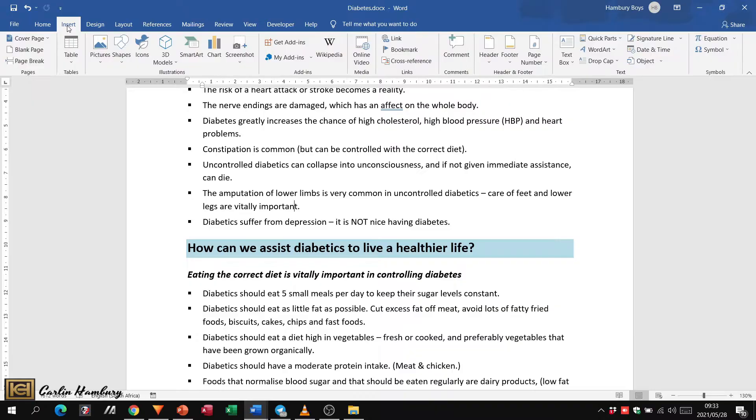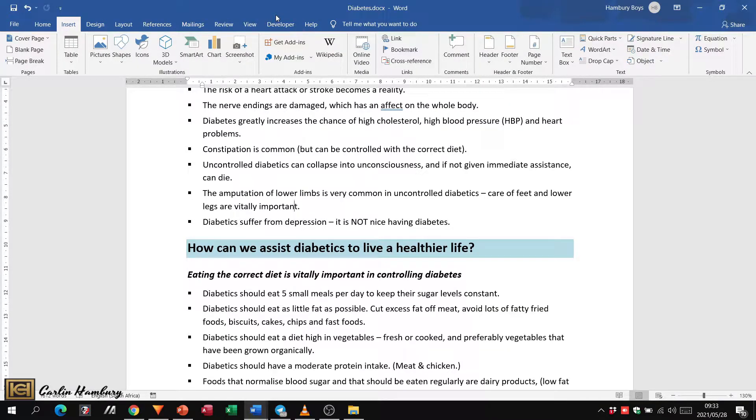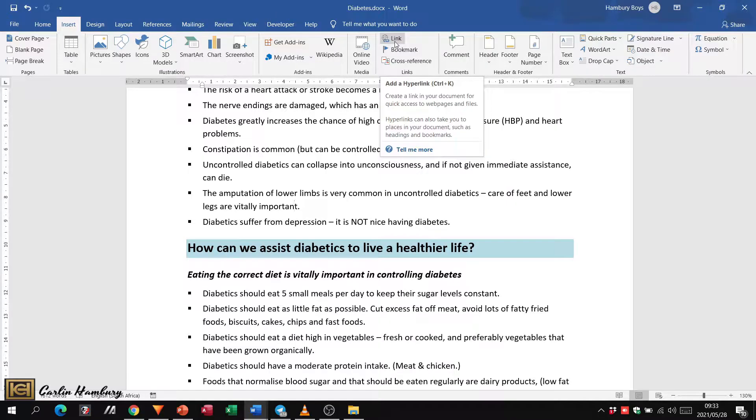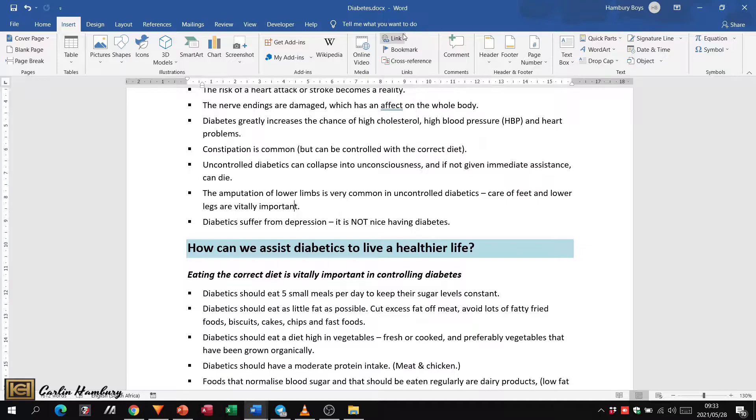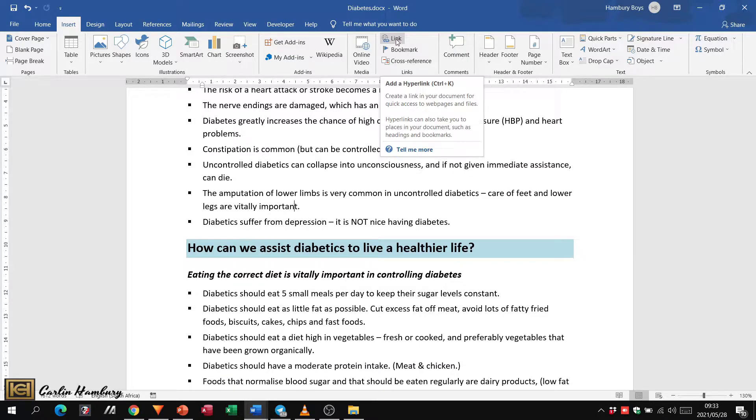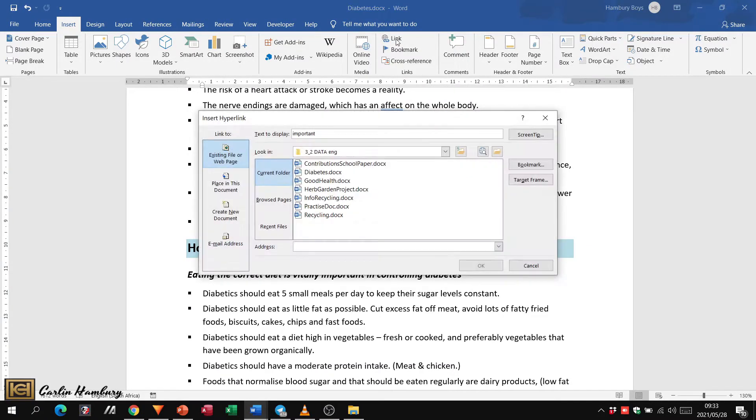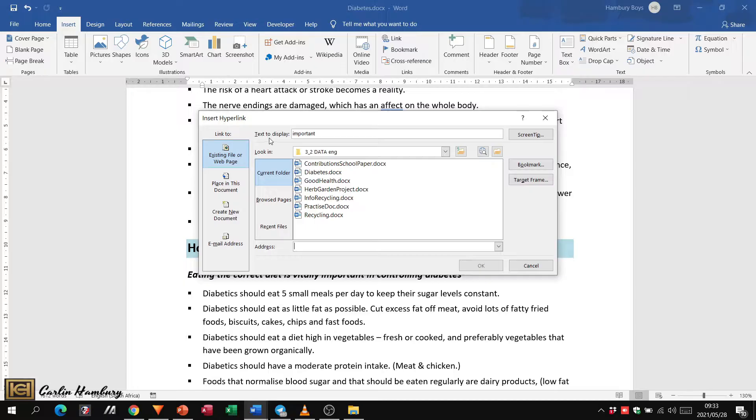We're going to go to the Insert tab and look for hyperlink. It's the Link button over here because this is where we add our hyperlinks. Sometimes it says hyperlink, sometimes it just says link, depending on your version. Now your dialog box that comes up asks you a couple of things.